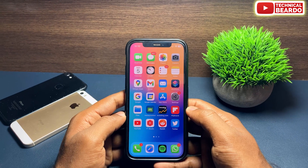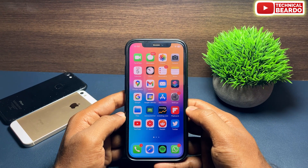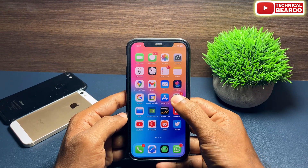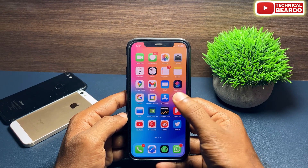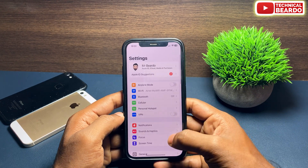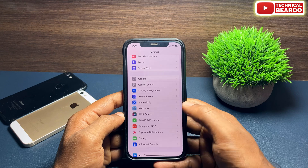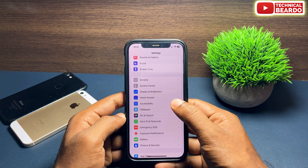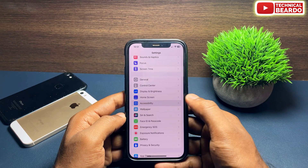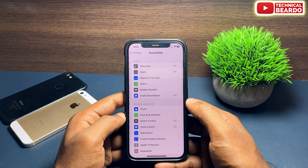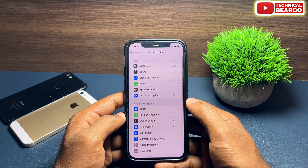First of all, open your iPhone, unlock it, and go to Settings. Open Settings, scroll down and open the option called Accessibility.